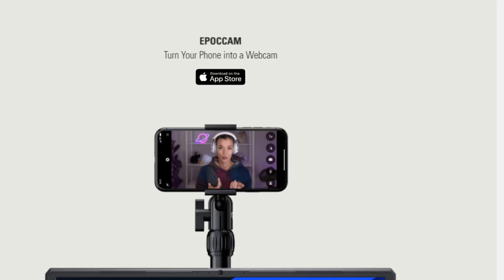Please subscribe, like, share, and maybe even the stupid bell thing. And if this channel ever goes anywhere, I'll greatly appreciate it. This video is going to be about EpoCam, or EpochCam.